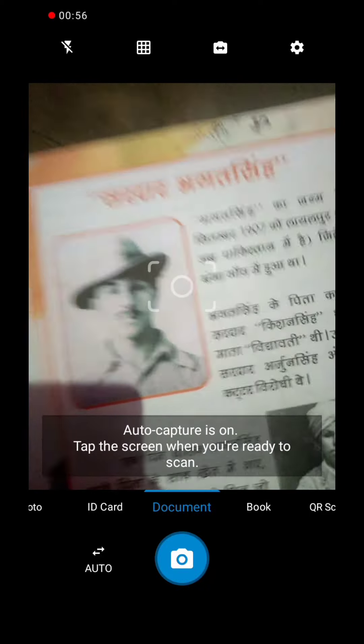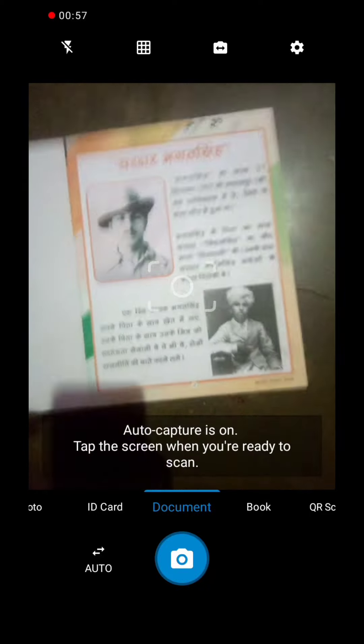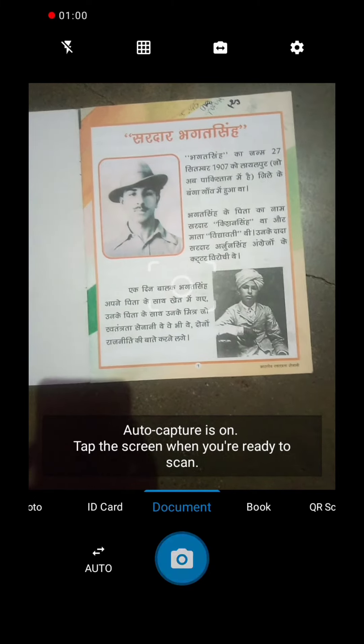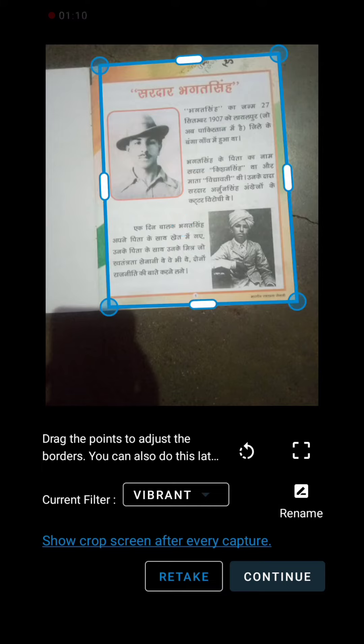Now we will click on the document and click on the photo. As you can see, you will not need to crop it manually — it will automatically crop it for you.